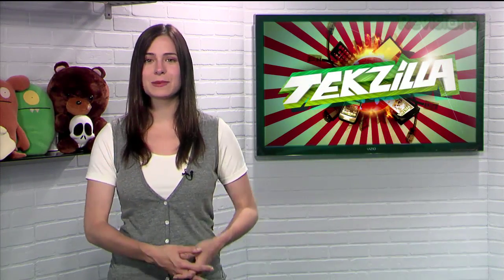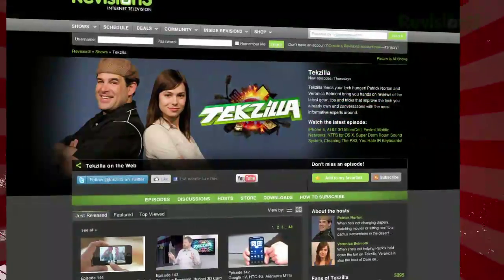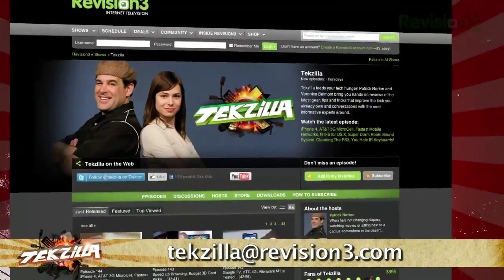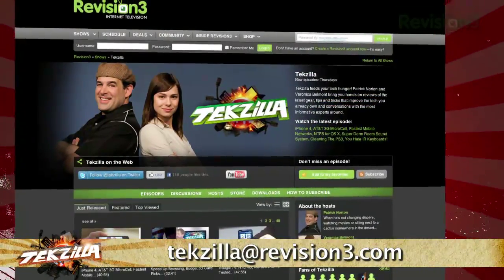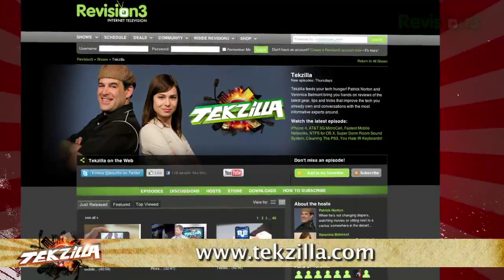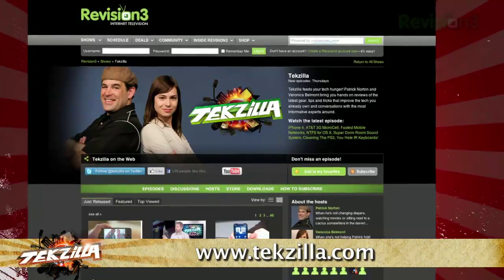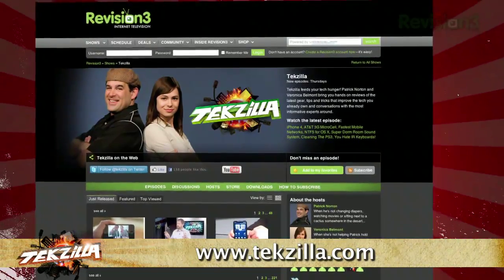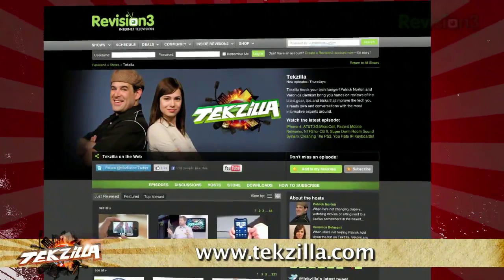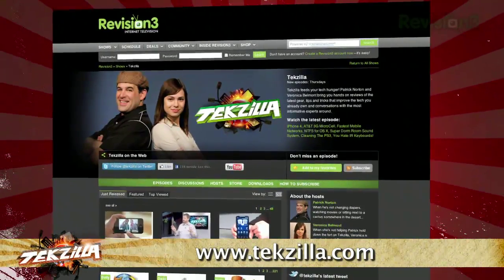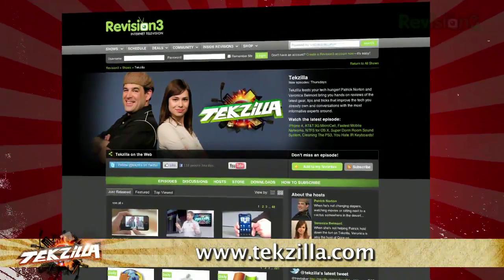Now if you've got a tip for us to pass along to the rest of the TZ crew, email us at texzilla@revision3.com. And as always, texzilla.com is the place to find more tips, tricks, product reviews, and how-tos.